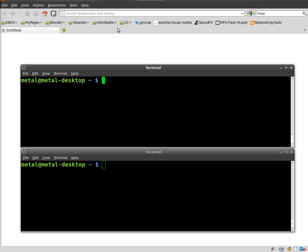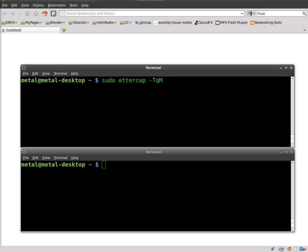So we have Firefox open in the background, that's my default browser. In the terminal window, I'm going to do sudo EtterCAP -T for text, lowercase q for quiet, and m for mode. We're going to do ARP remote mode and then we're going to do dash i for interface.